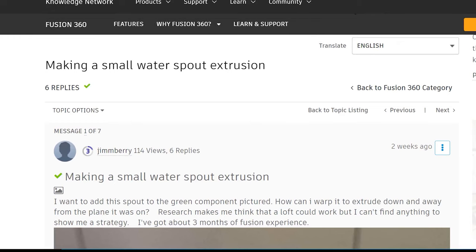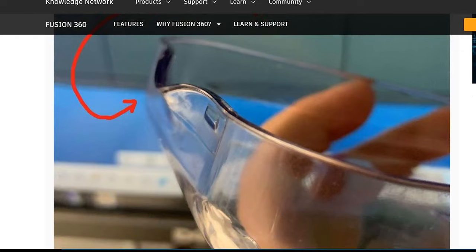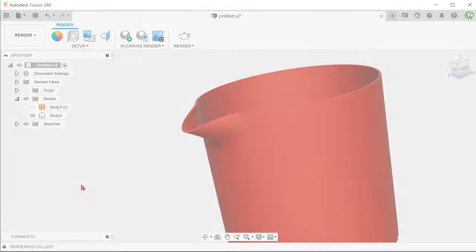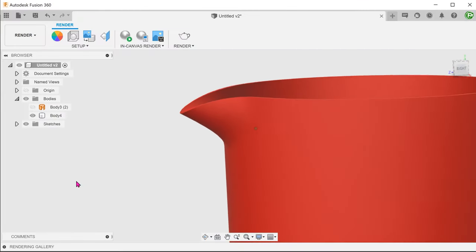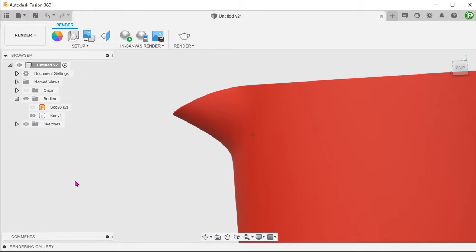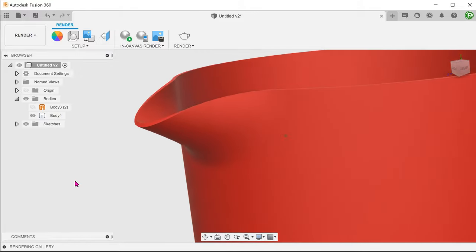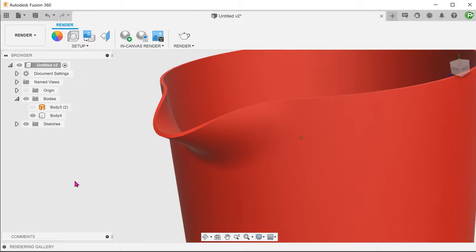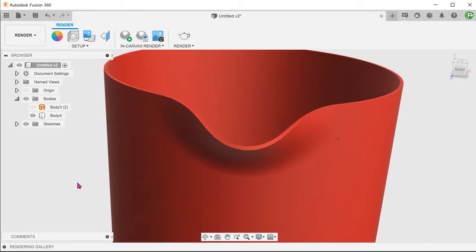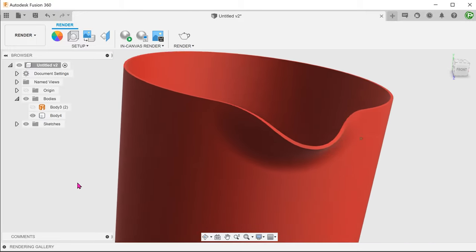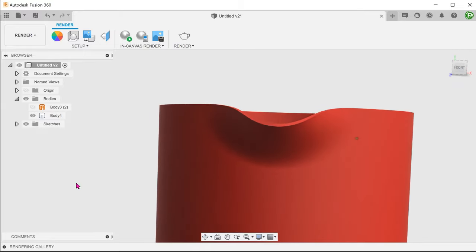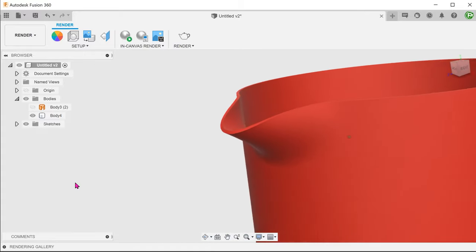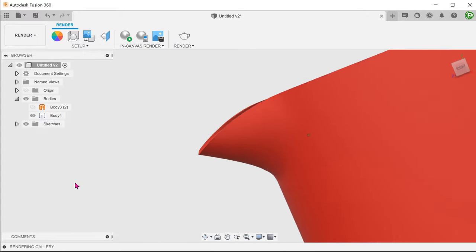This video was inspired by a post on the forum asking how we can create a spout on a beaker. There are a few challenges here. The spout not only needs to protrude out but taper down as well. We also have the challenge of blending the spout smoothly with the adjacent faces. A t-spline workflow was discussed in the post. I will be attempting to do this with surfacing.